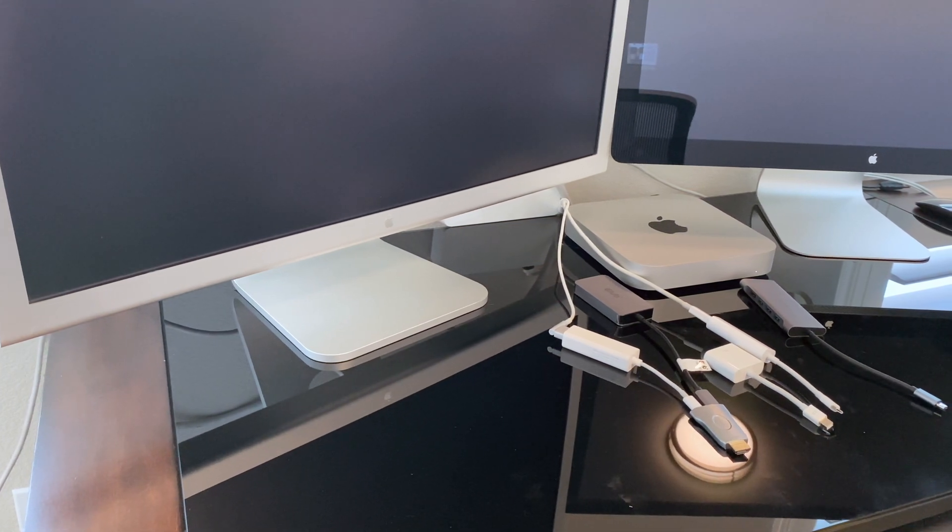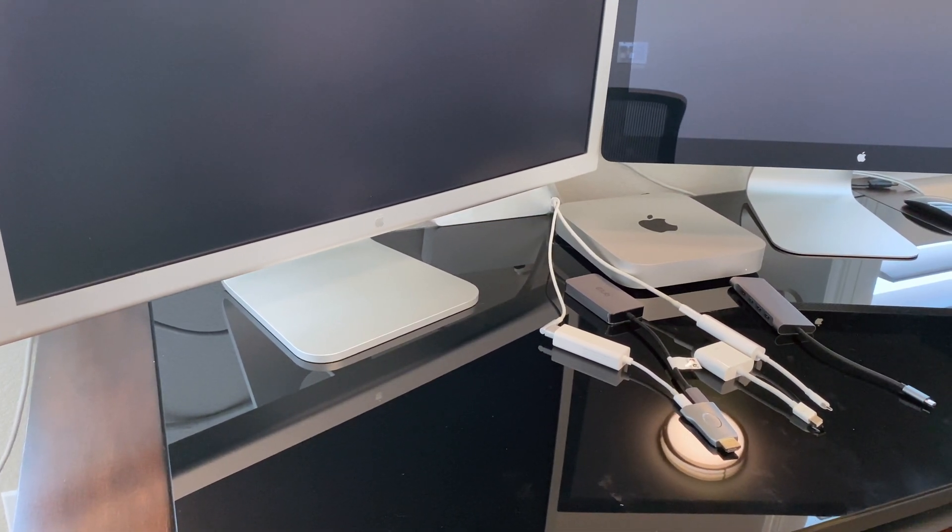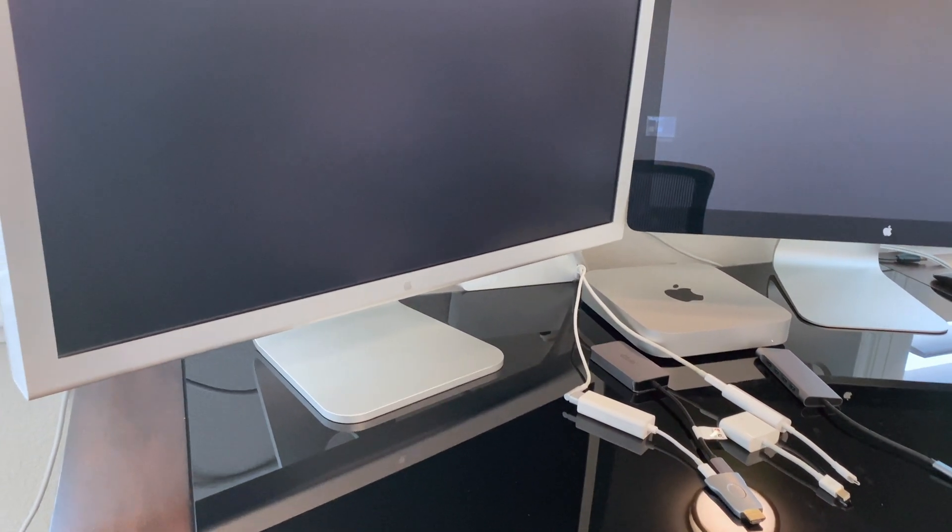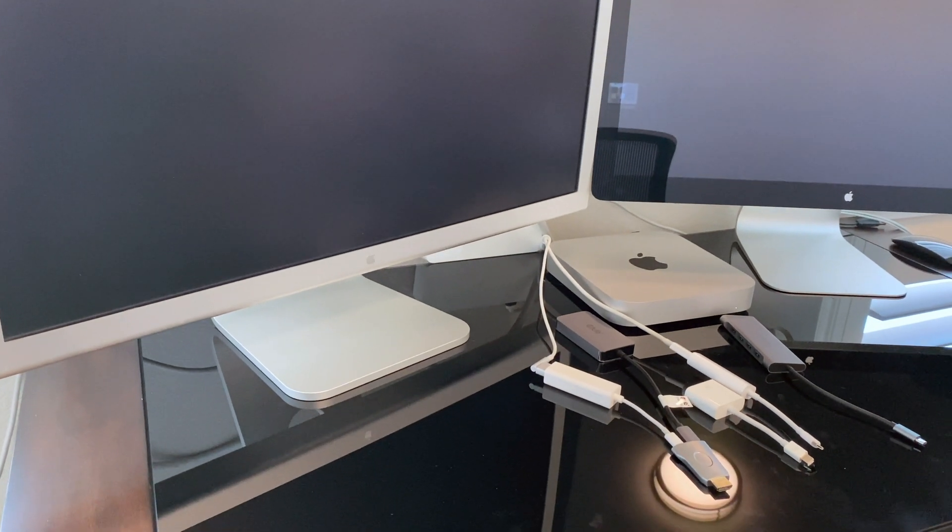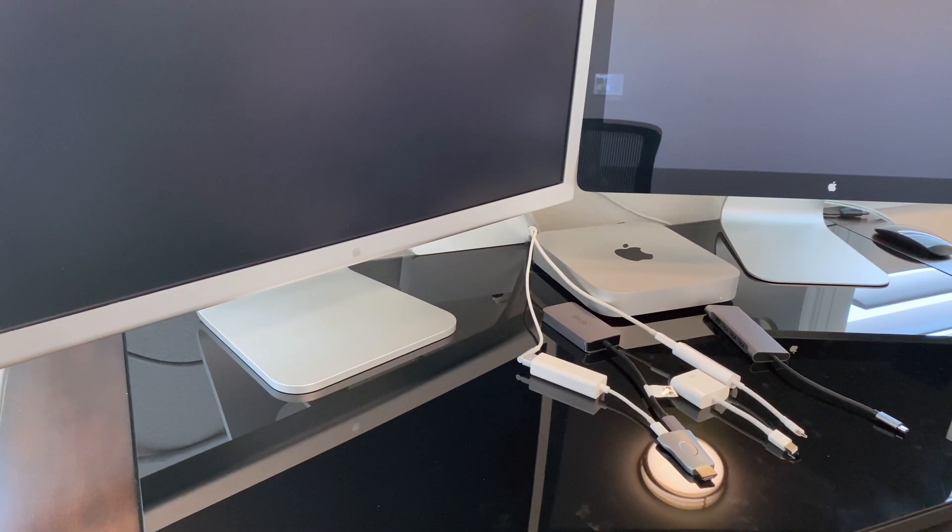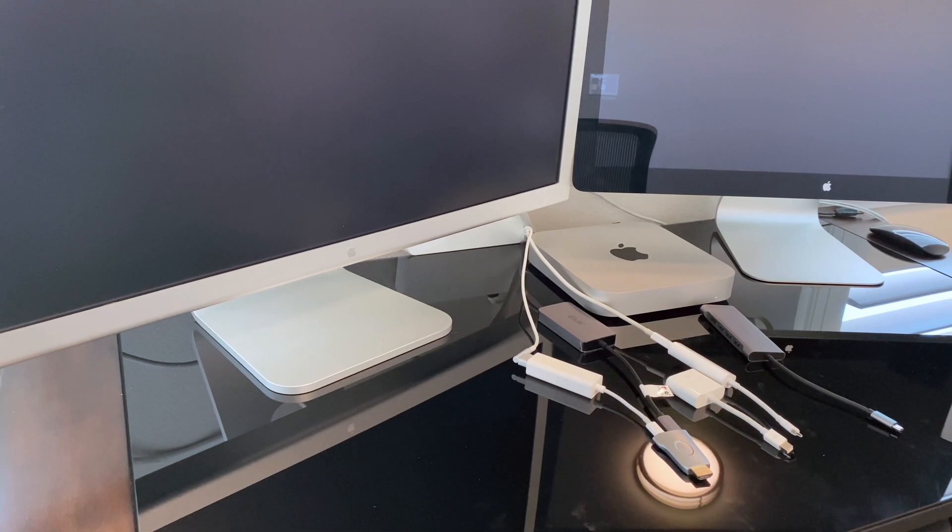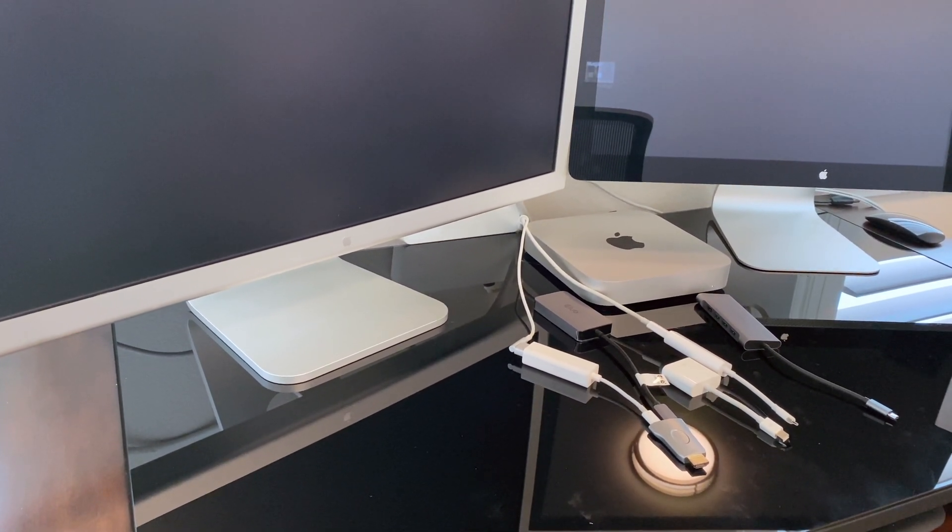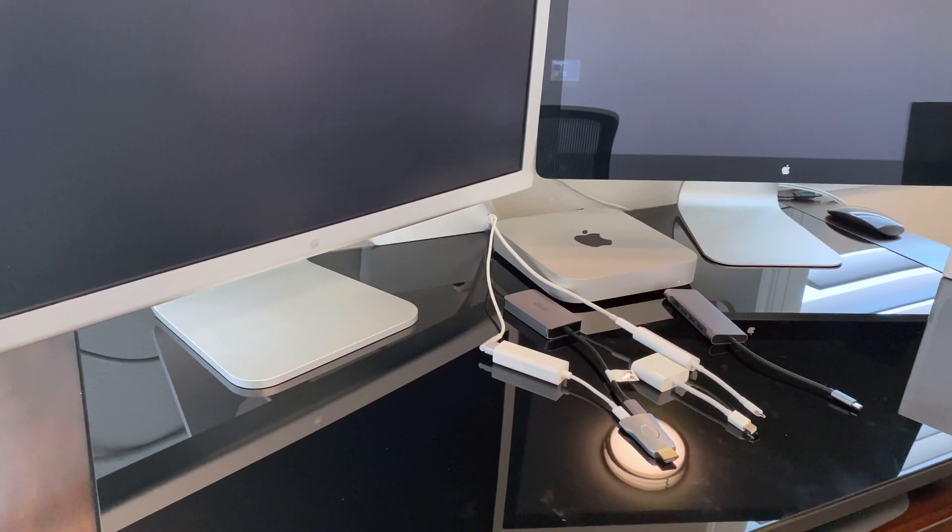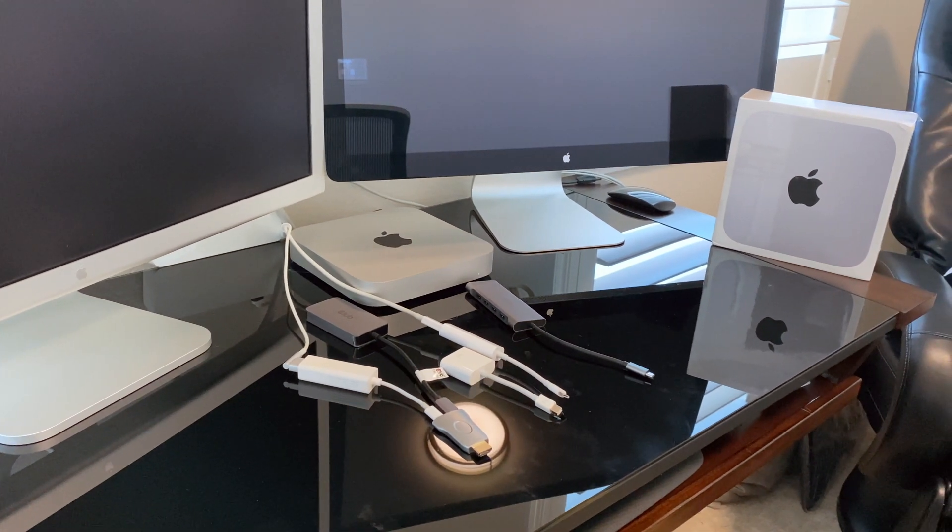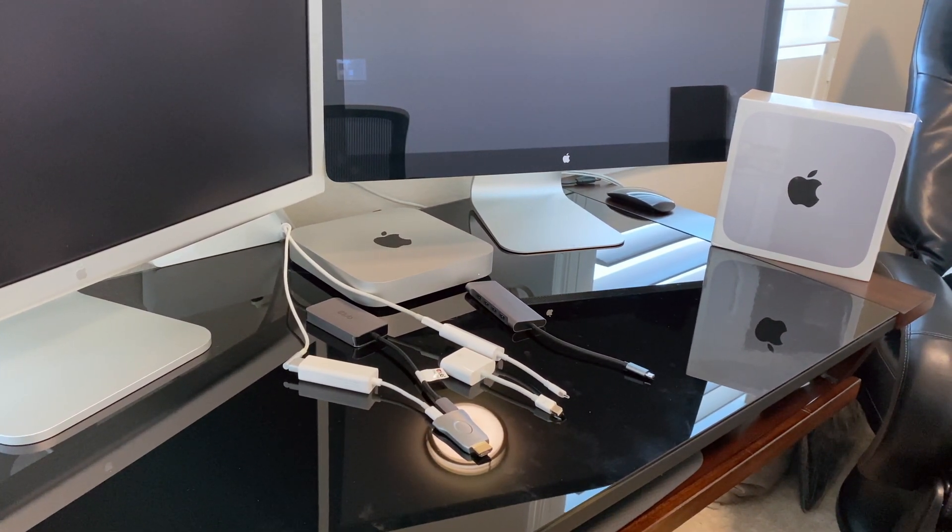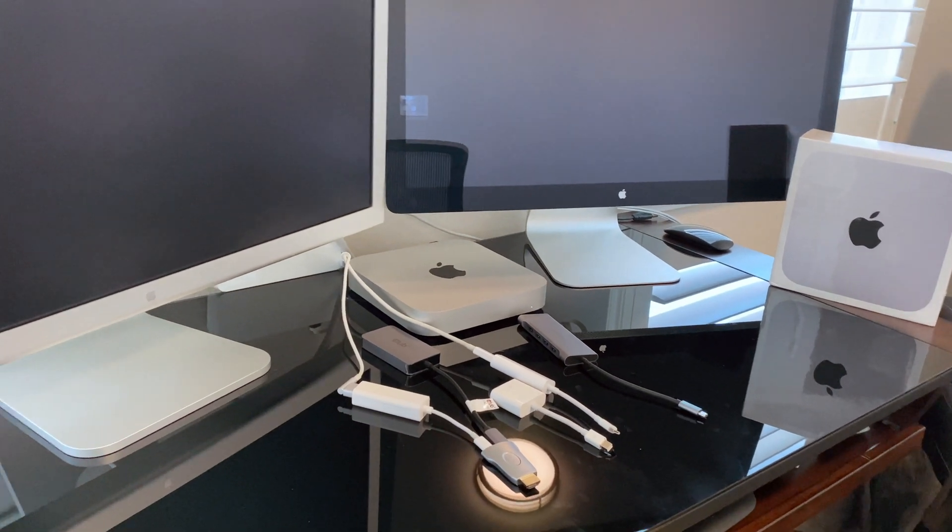So this, believe it or not, is just a small sample of the dongles I've tried to get my M1 Mac Mini to work with my 30-inch Apple Cinema display, as well as my 27-inch Thunderbolt display, simultaneously and both at full resolution. Even with the 11.2 Big Sur update, it still wasn't working. So what would someone irrational as myself do? Get a whole new M1 Mac Mini to be able to compare both side-by-side at full resolution. Alright, let's open it up and check it out.